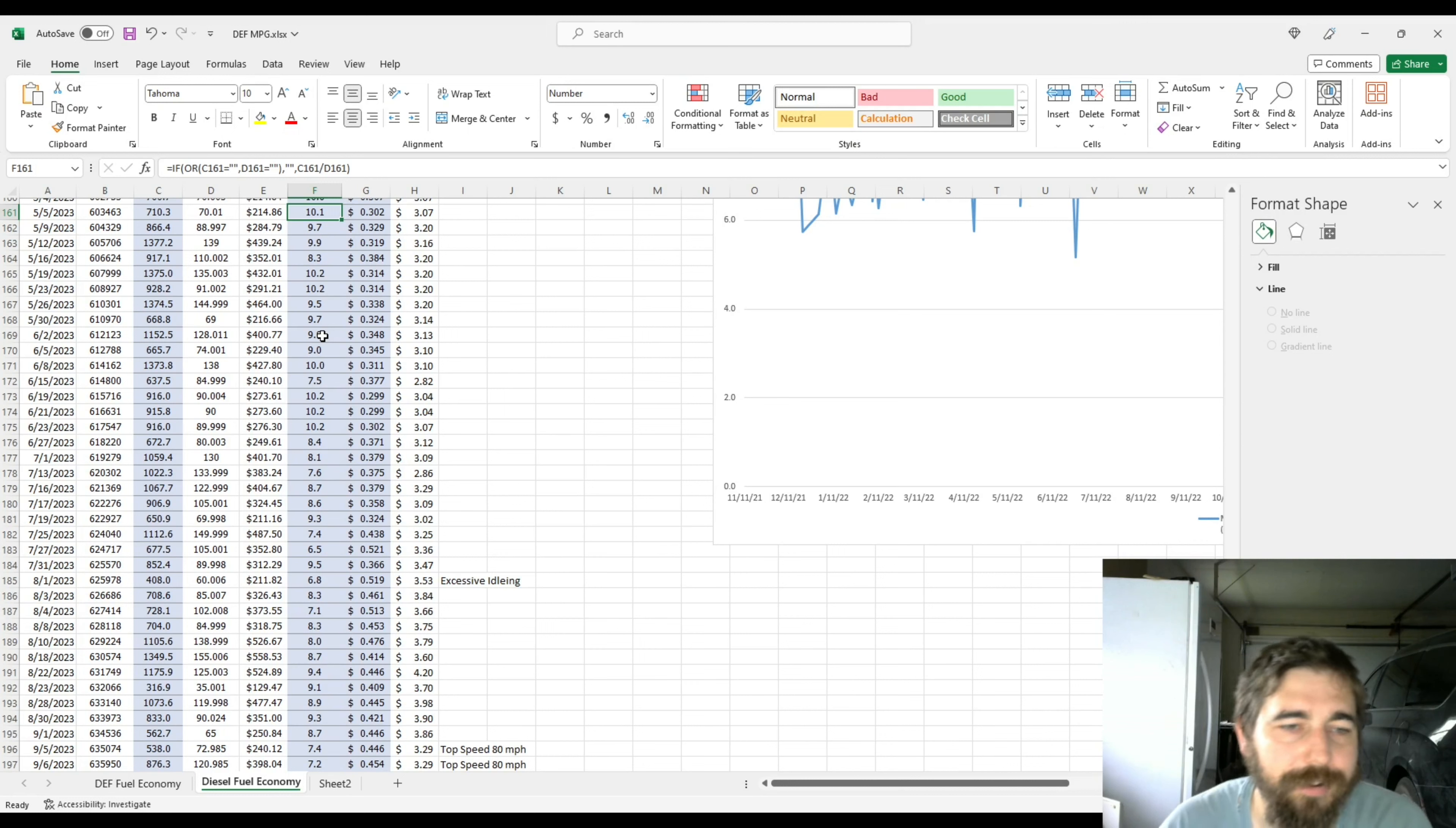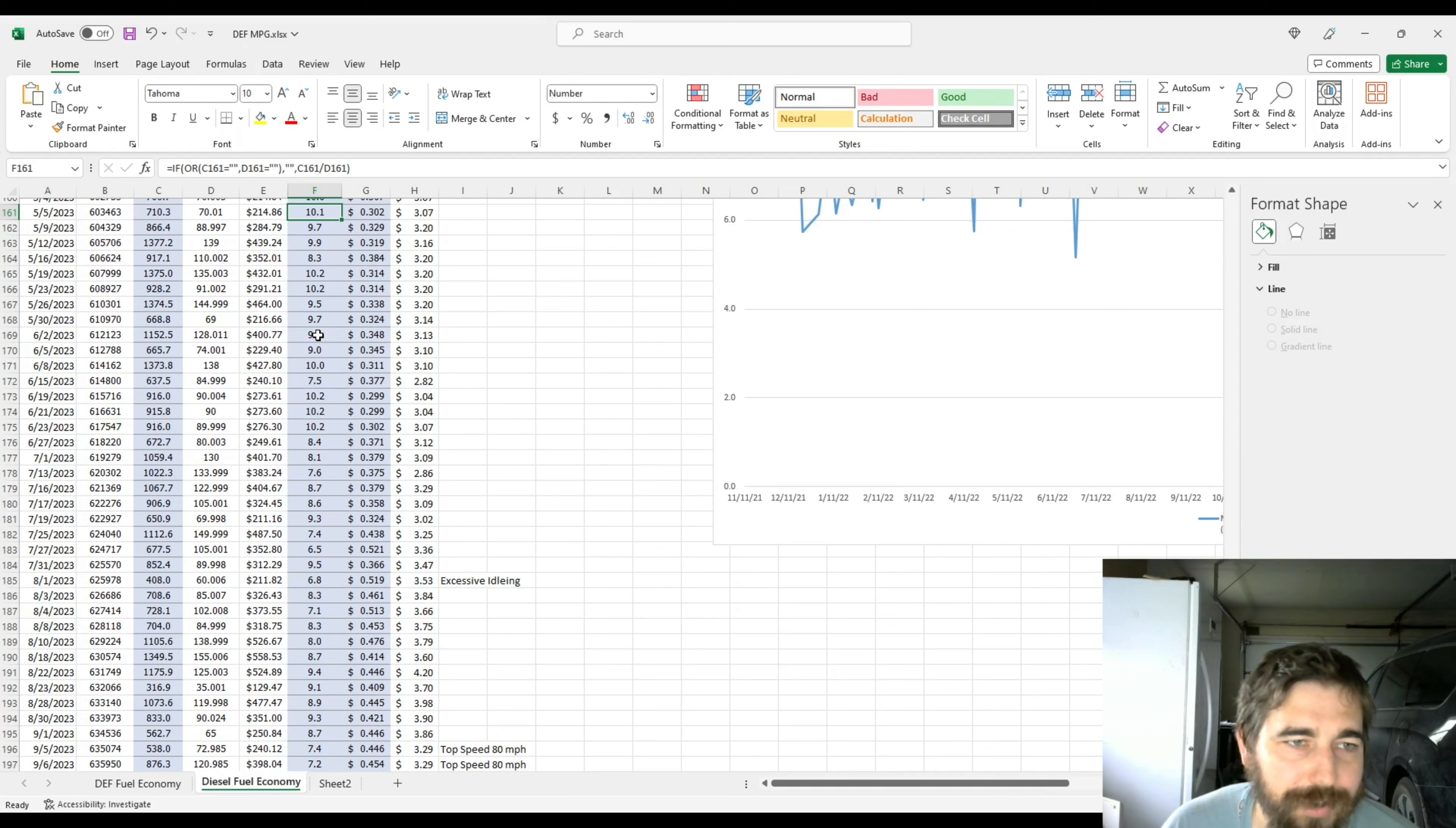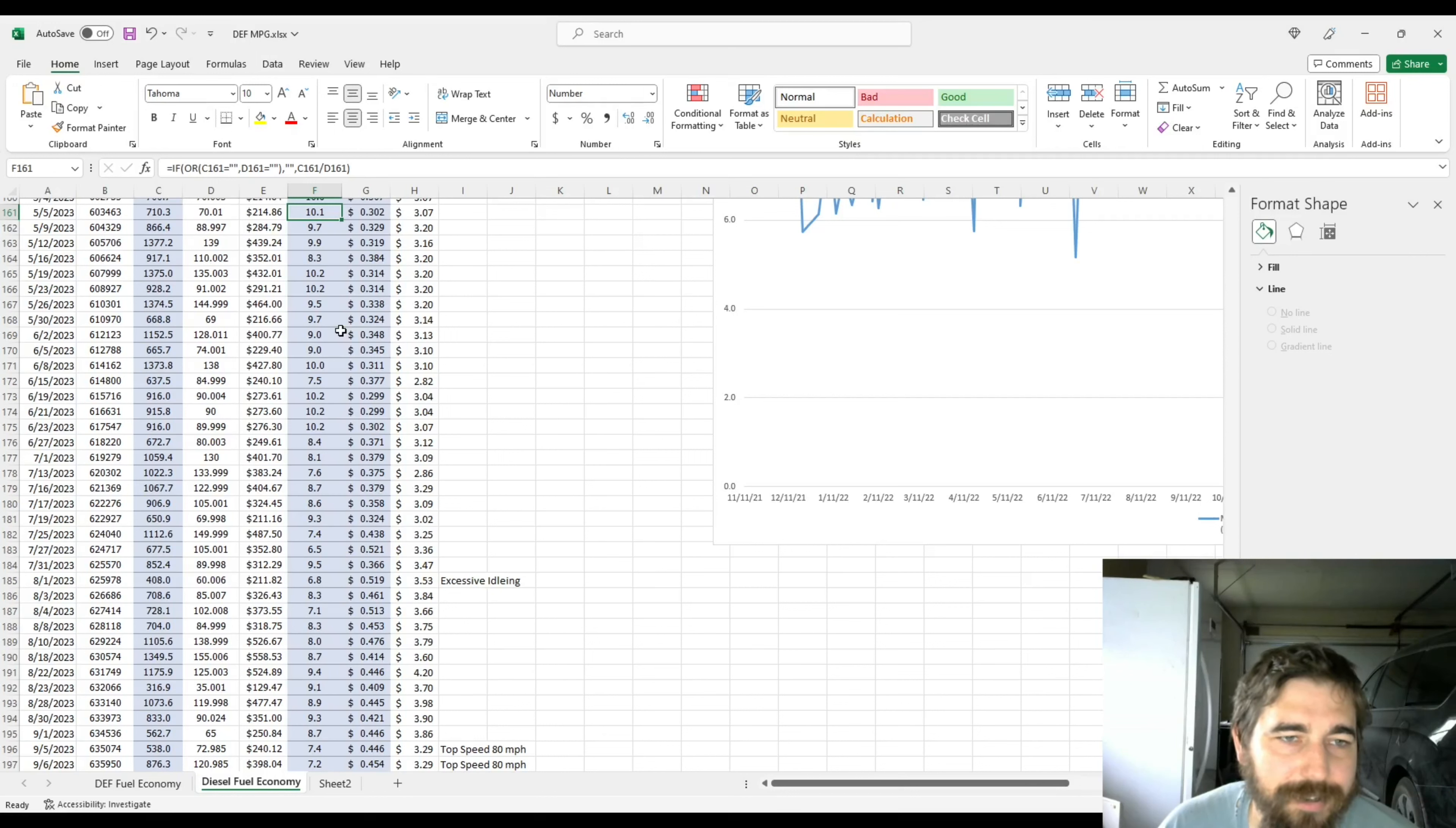The dedicated run I had was light, about 10,000 pounds in the box. I haul a dry van trailer and pull it with a Freightliner Cascadia 2015 with a Cummins ISX.